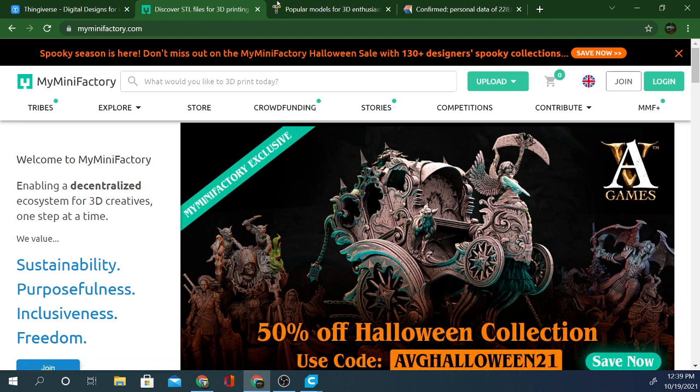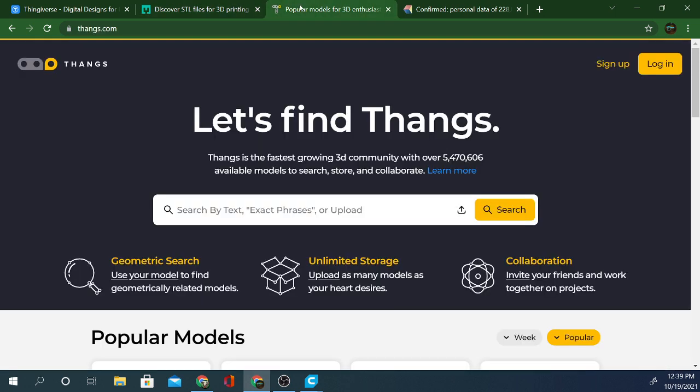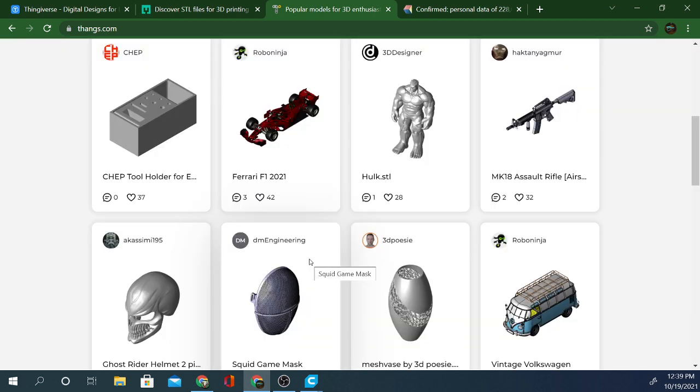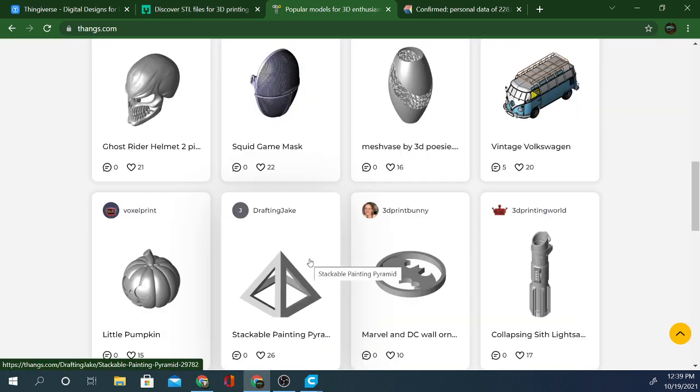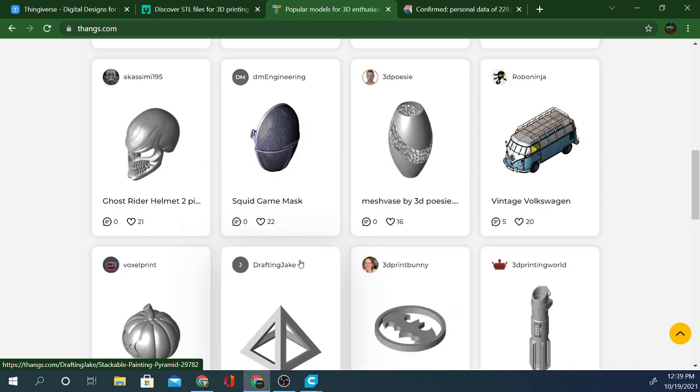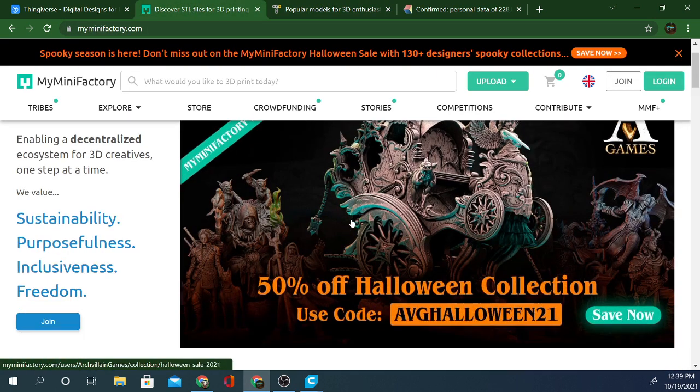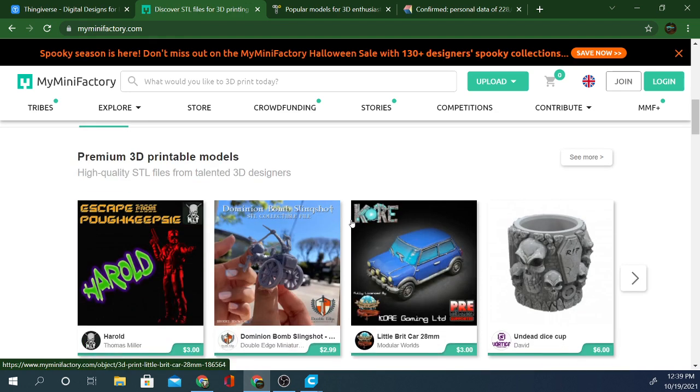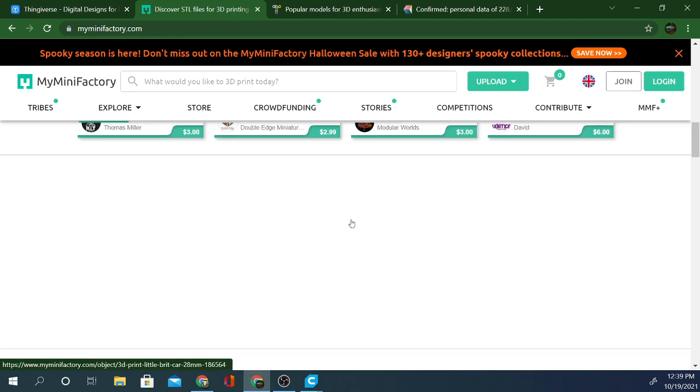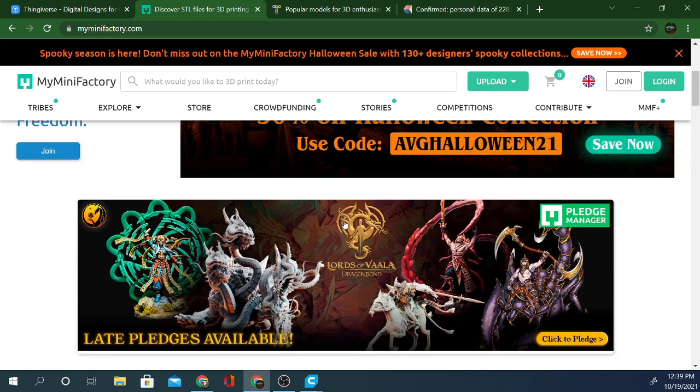And I also use Thangs3D. So this is Thangs.com. They have a bunch of awesome models here and people are adding to them all the time. I see this Squid Game mask is a pretty popular one on all of the sites lately. So that might be something worth printing here in the near future.